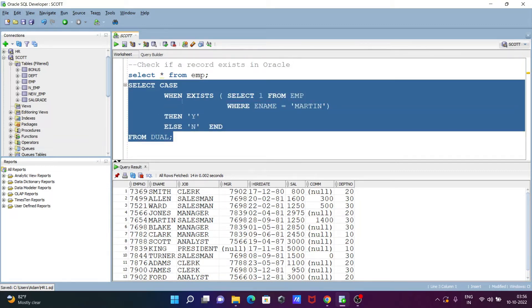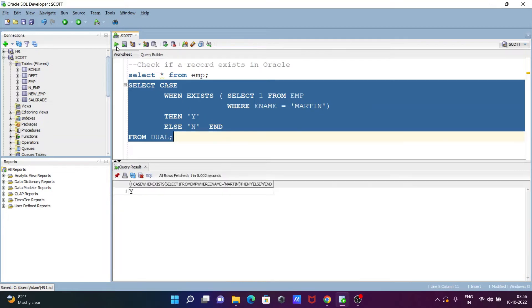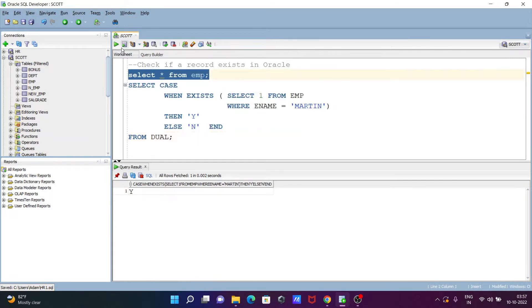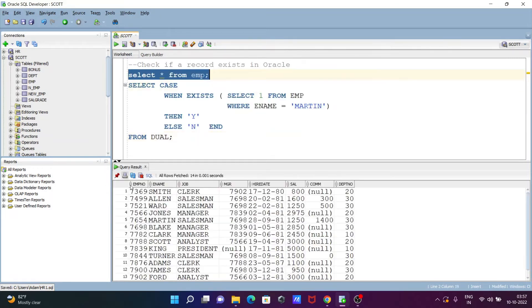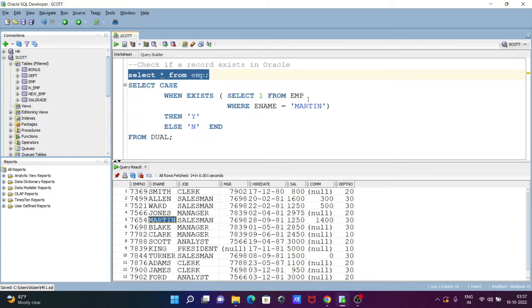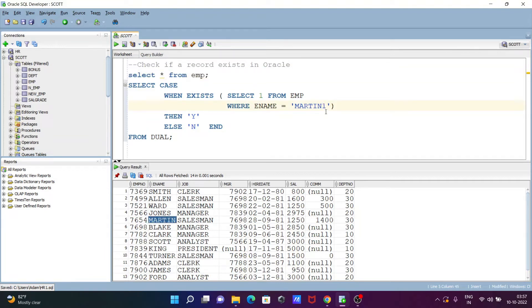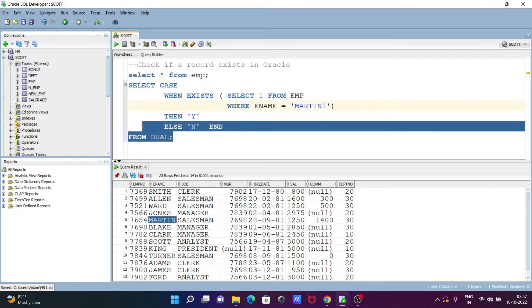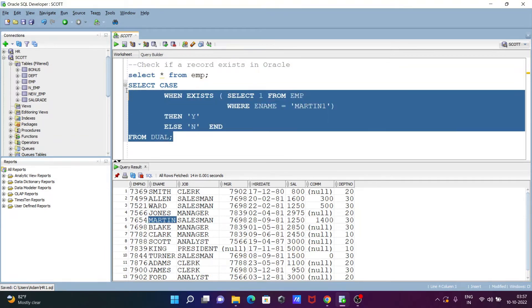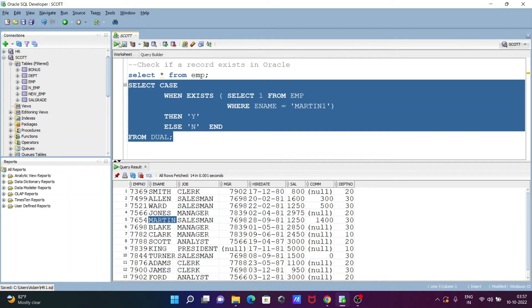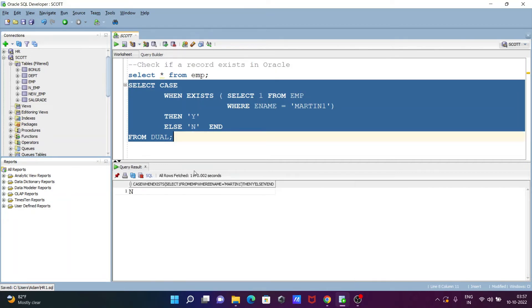Select the query then run. So here you can see Y is displaying. Why is displaying? Because I think martin is inside the ename. So here you can see martin. If I give here martin1, so martin1 that does not exist, so this is returning here no.